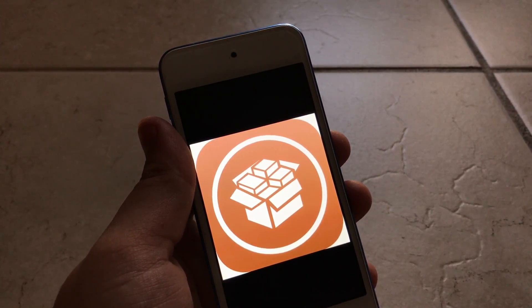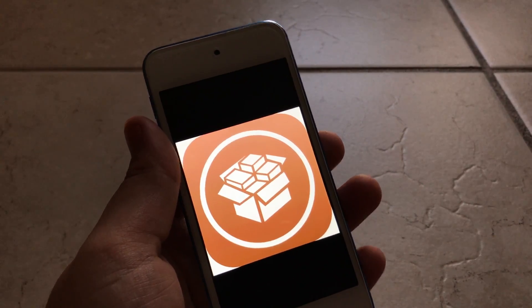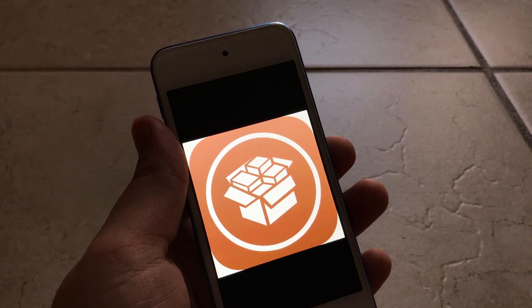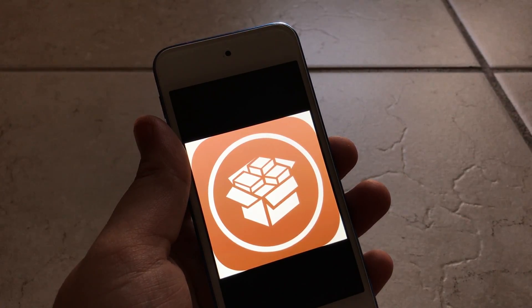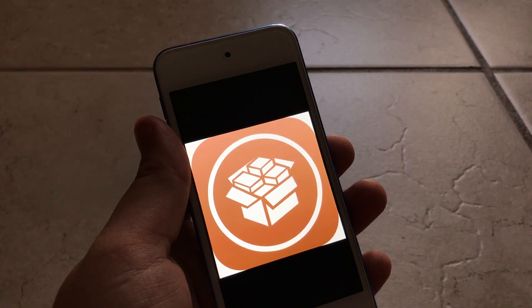So be aware of these fake jailbreaks. Do not fall for them. It's just going to mess up your device and be a big waste of your time and a loss of money.